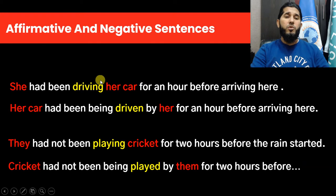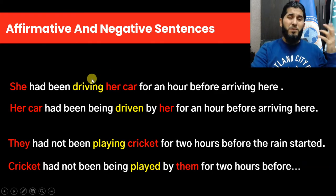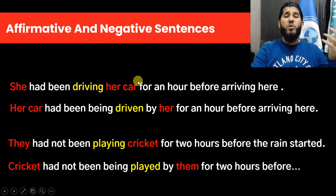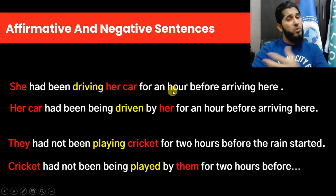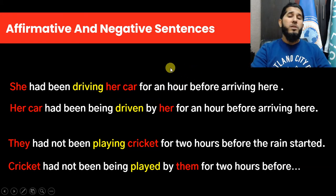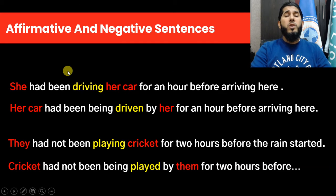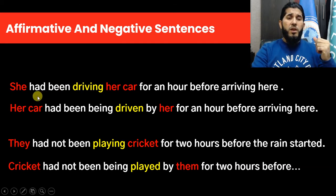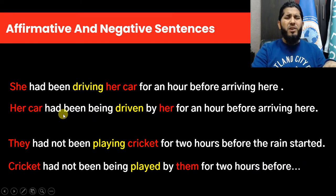For example: 'She had been driving her car for an hour before arriving here.' The concept is that the action of driving was going on for a period of time — for an hour — before something else happened. That's the general concept, and this is the structure.